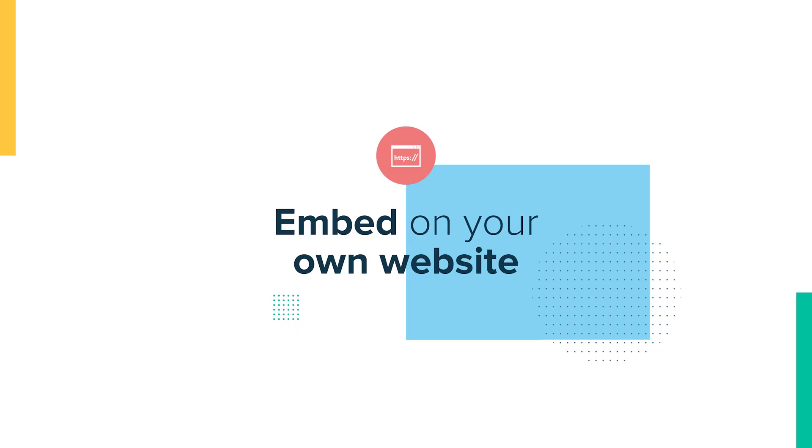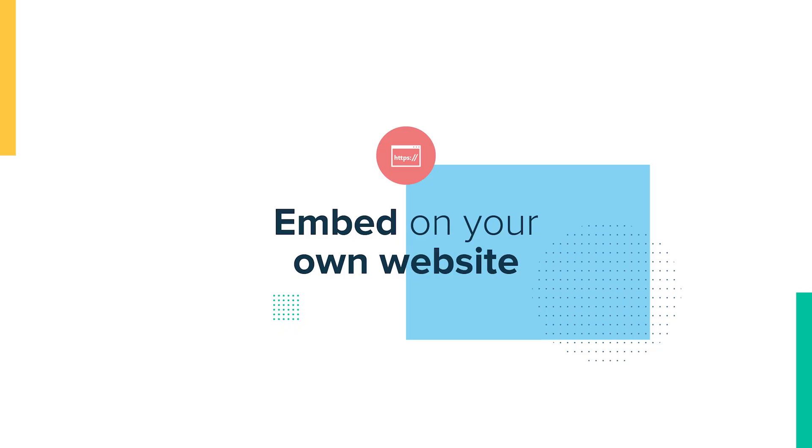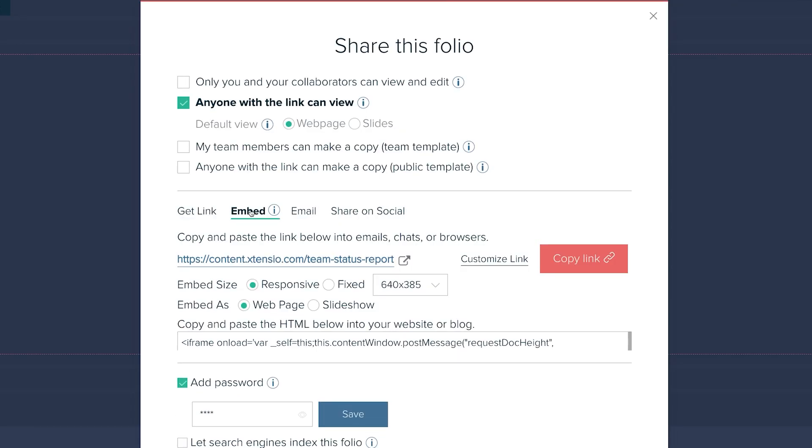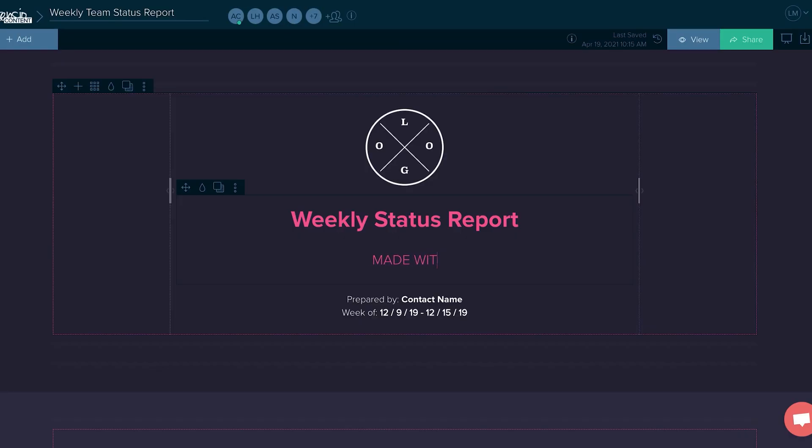Three, embed on your website. Just grab the code and paste it into your site. When you update your folio, your website will be updated automatically.